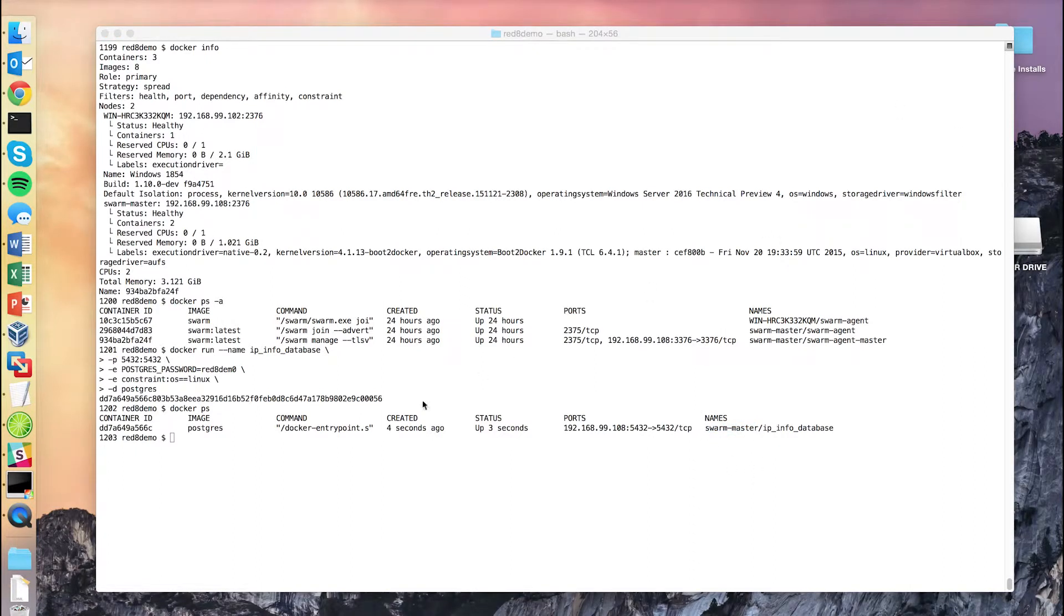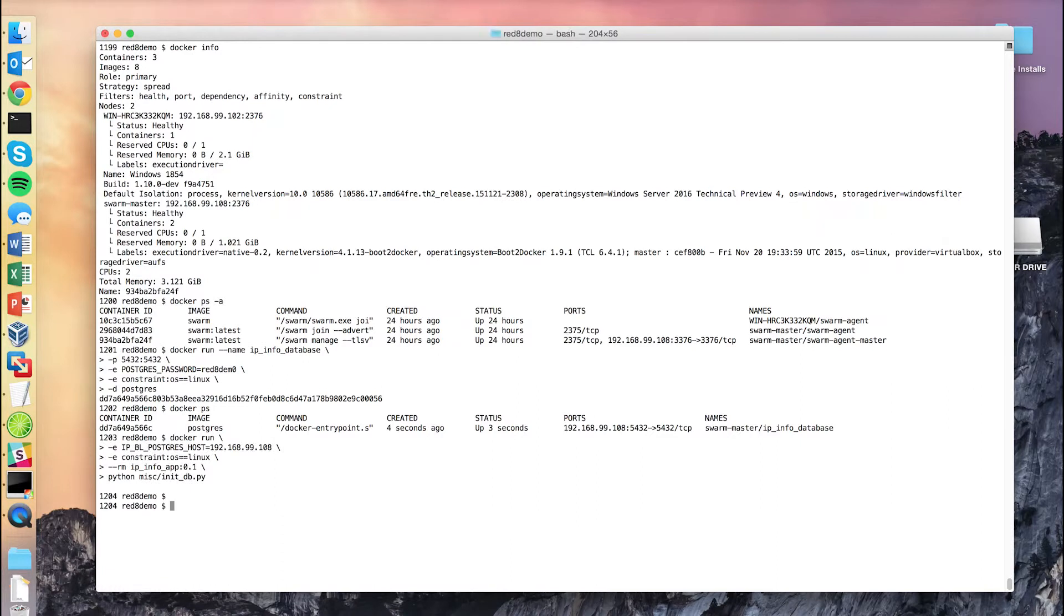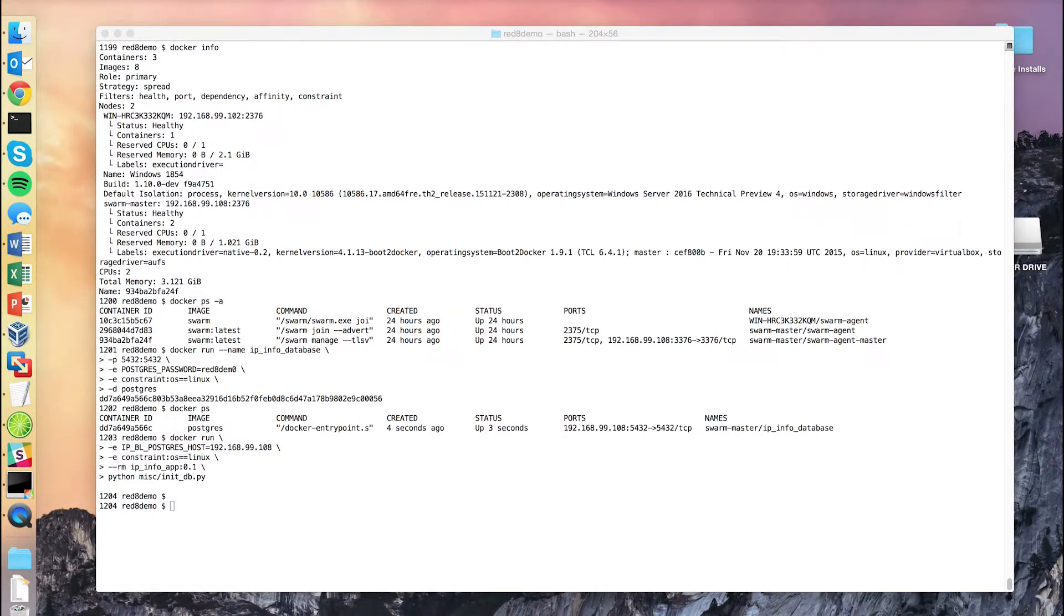Next, we've got a quick little helper script that's going to build our DB schema for us. Again, we want that to run on one of our Linux nodes, and it's just going to exit when it's done.